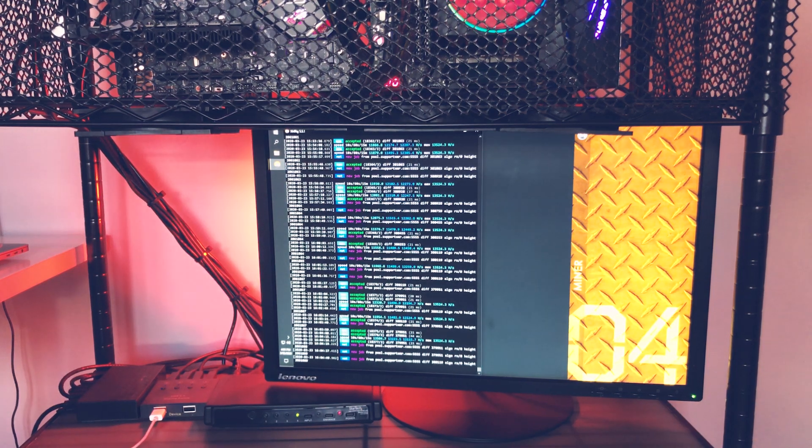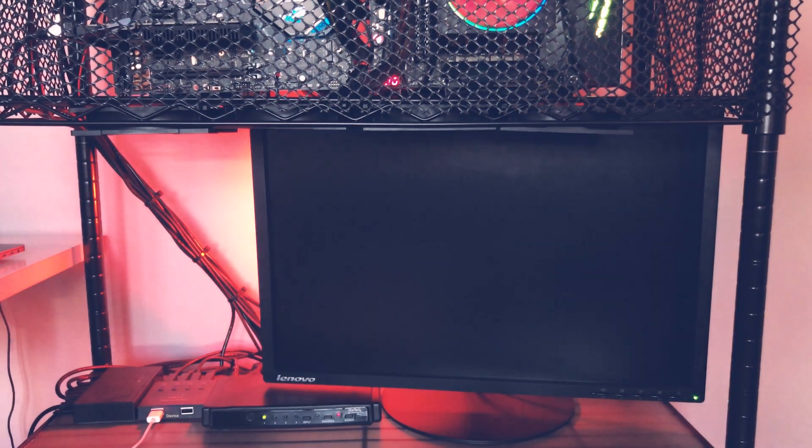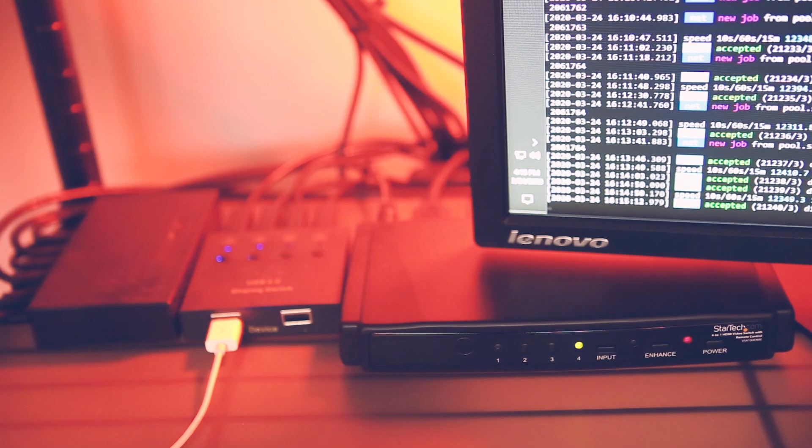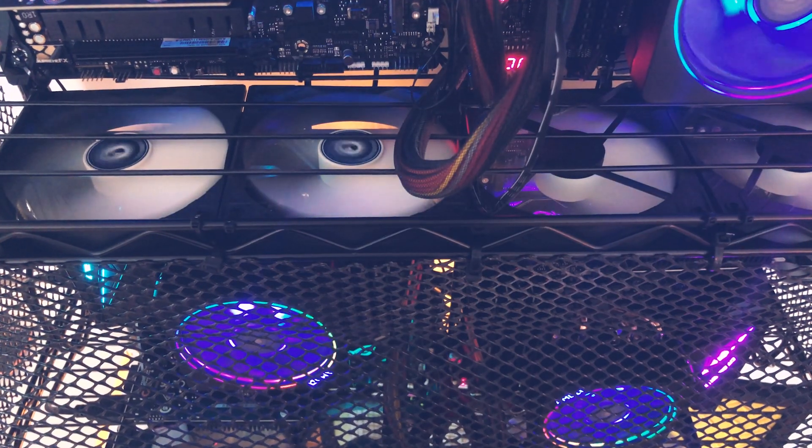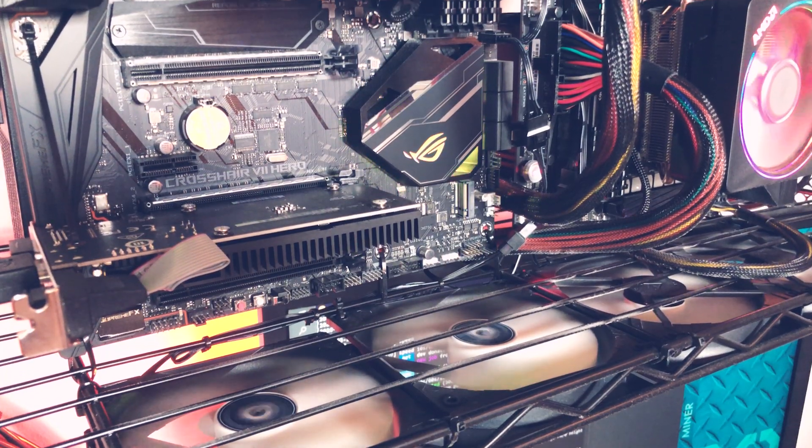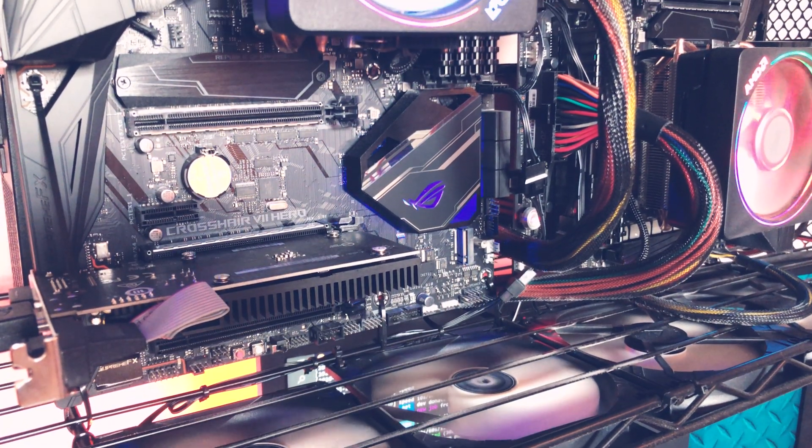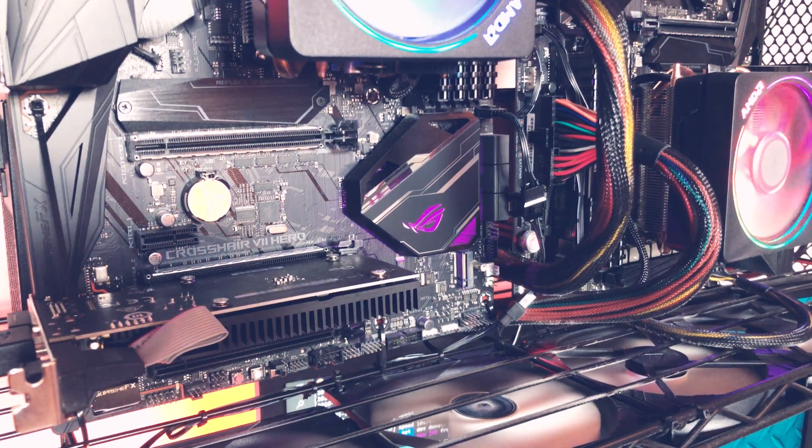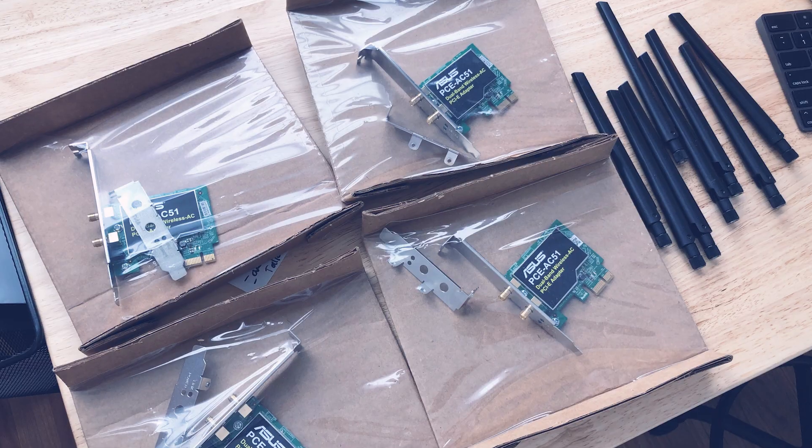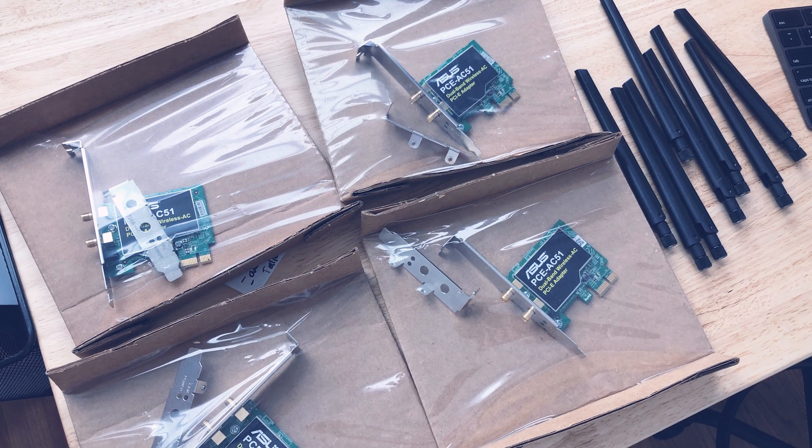Besides that, we have some obvious things, of course. One monitor to control everything, keyboard, mouse, HDMI and Ethernet switches, case fans, cables, extension cords, and splitters. You know the deal. Recently, Greg updated the rig with four Wi-Fi cards as well.